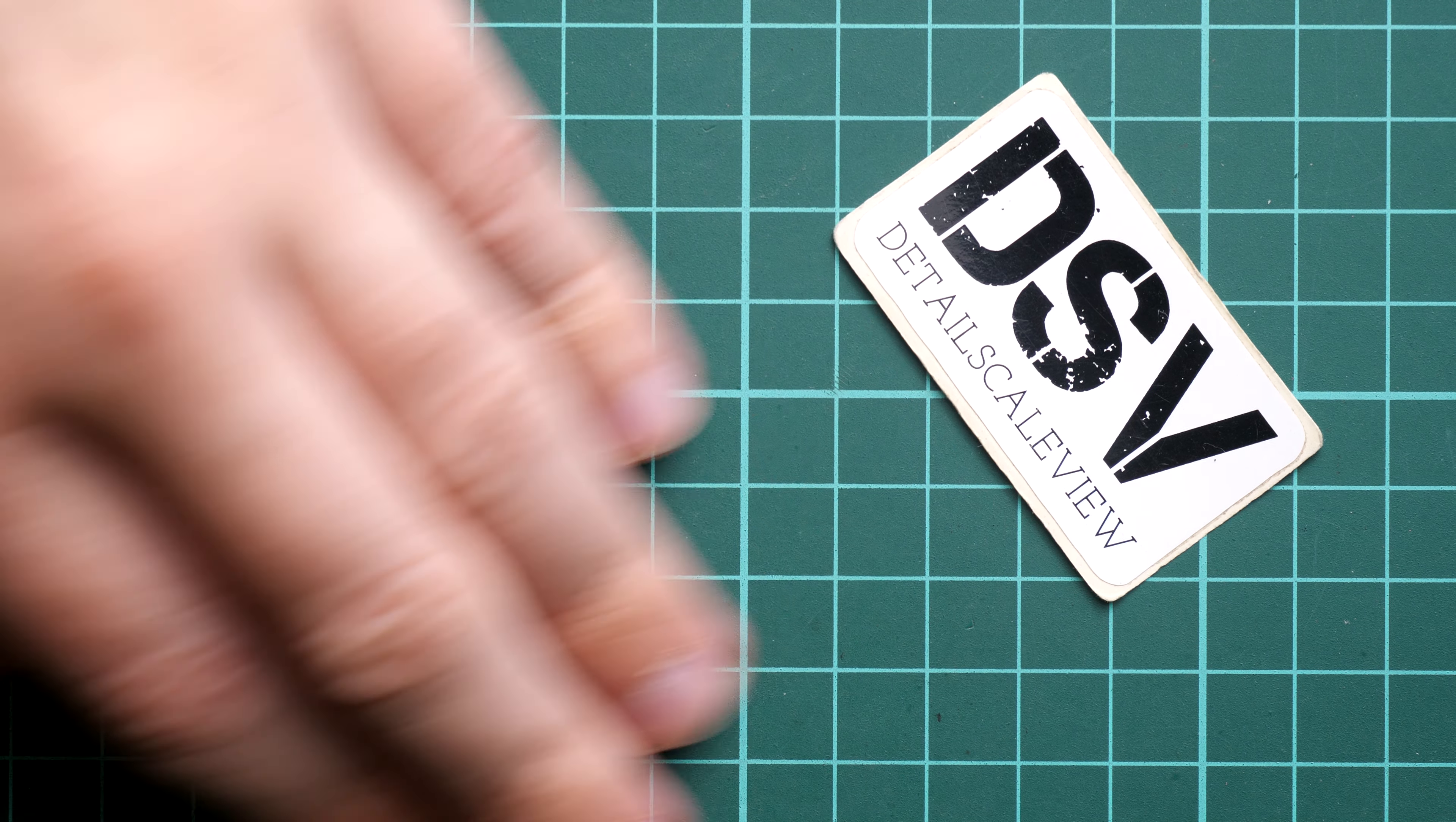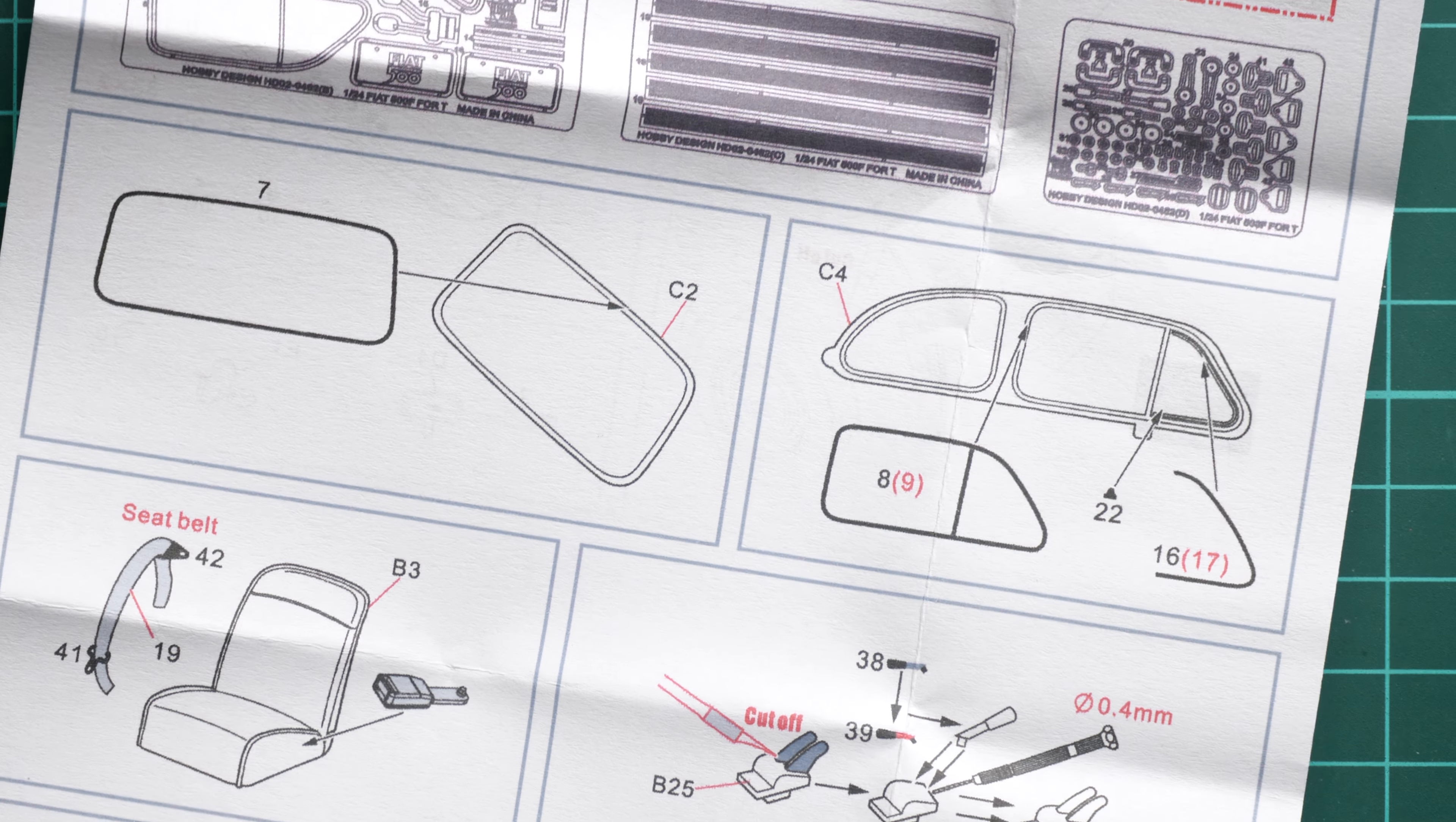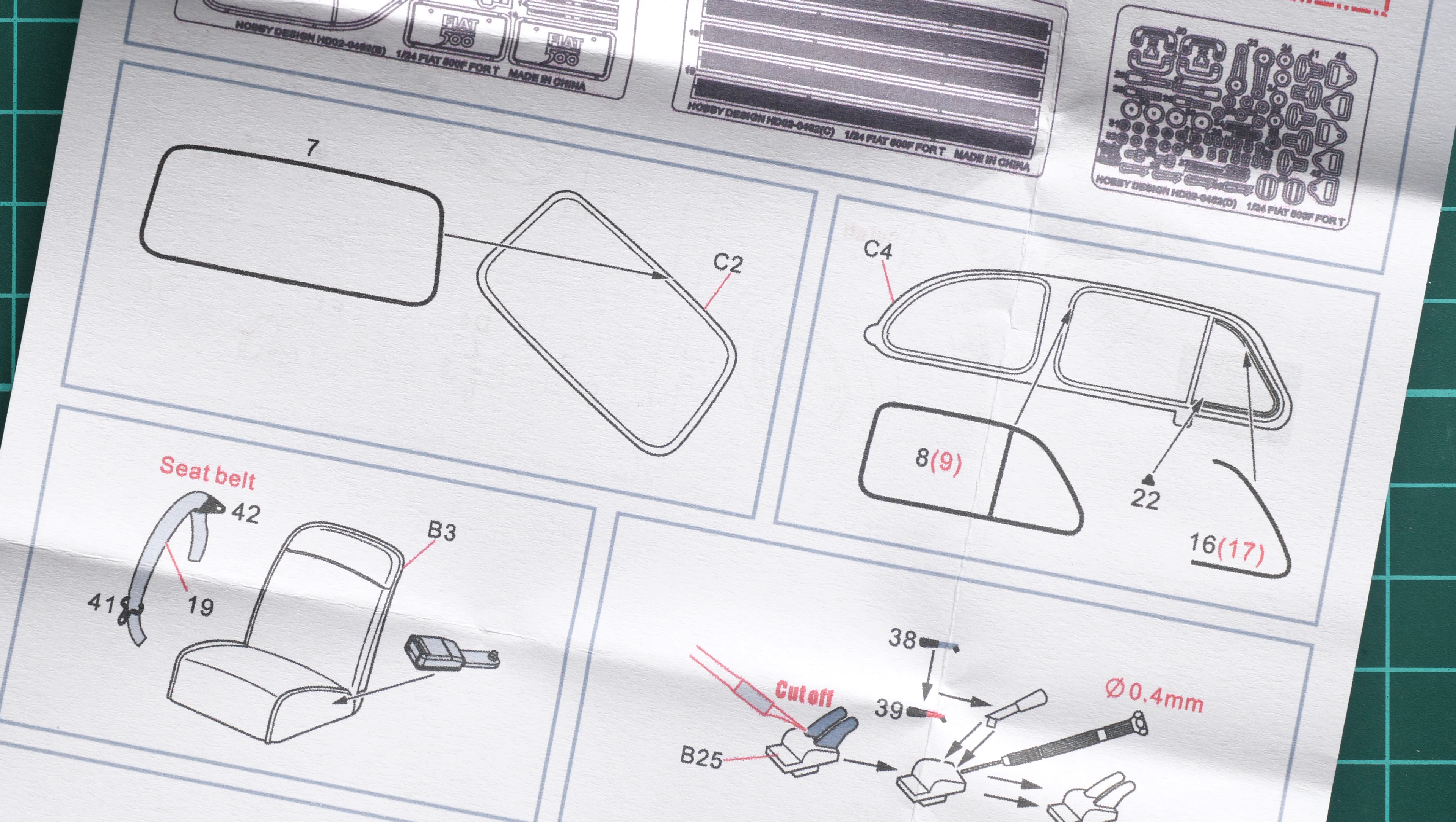Let's move these PE parts to the side and the buckles as well. The assembly manual is quite simple. I just need to open it and we will start checking everything one by one. First of all, we start with the clear parts.